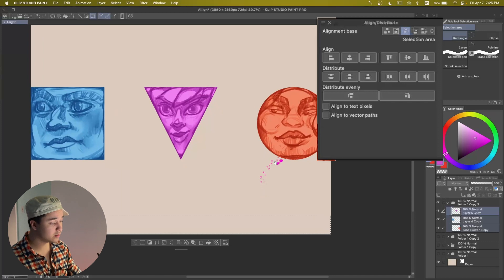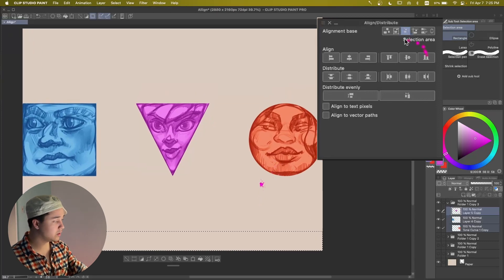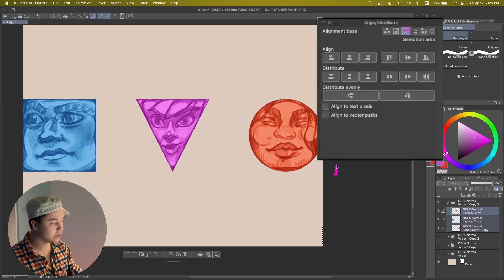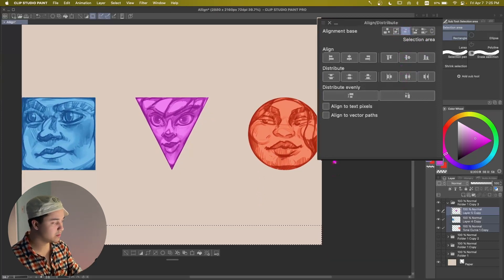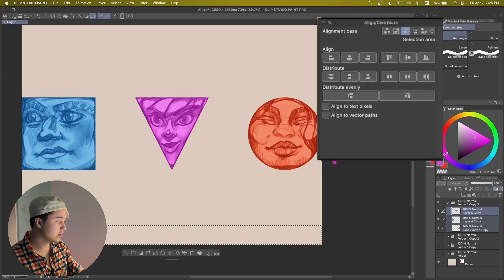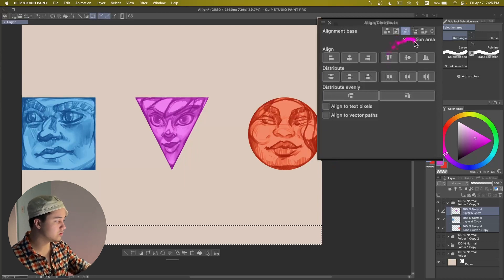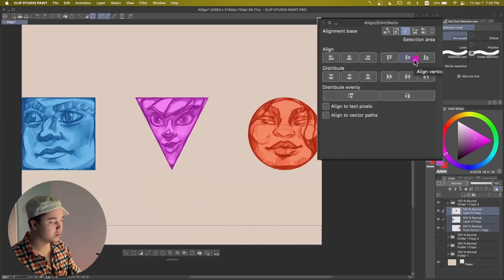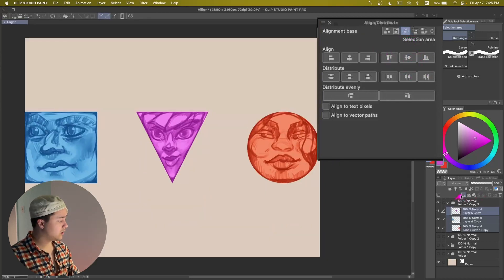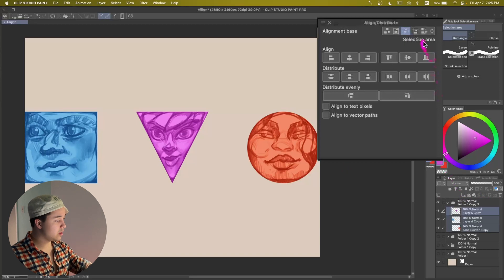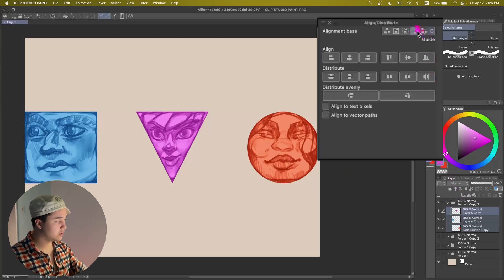So technically, if you don't feel like using the canvas mode, you can also do Selection Area if you have something already selected. And then you just do Boom and that's going to align it to the bottom.